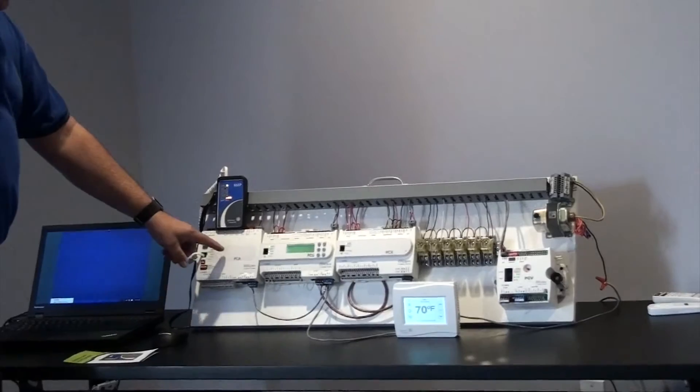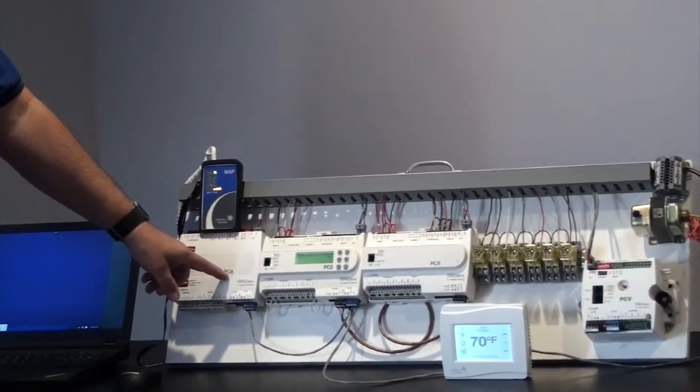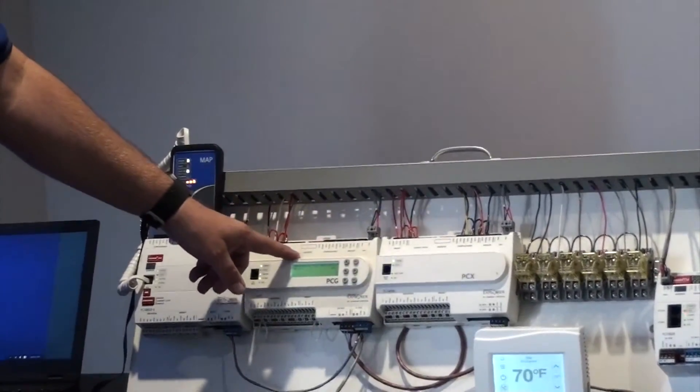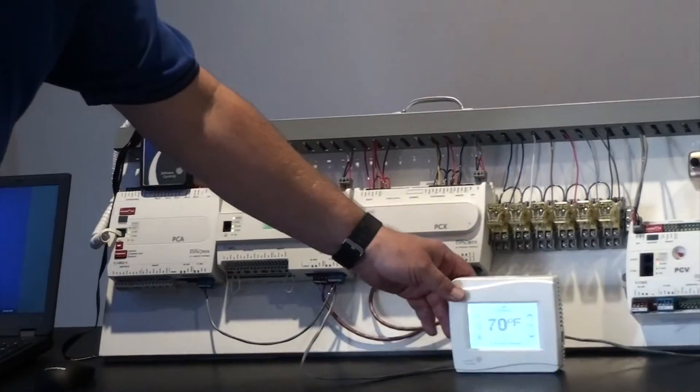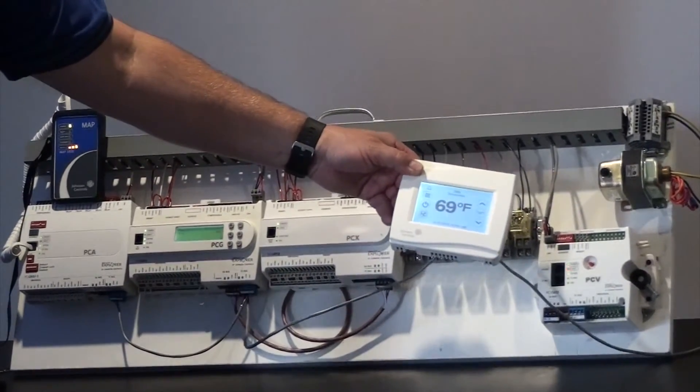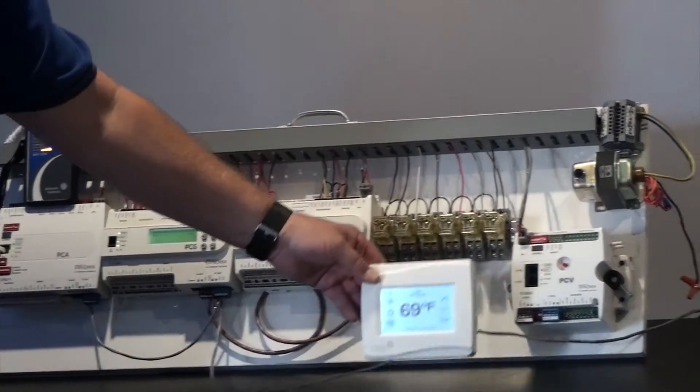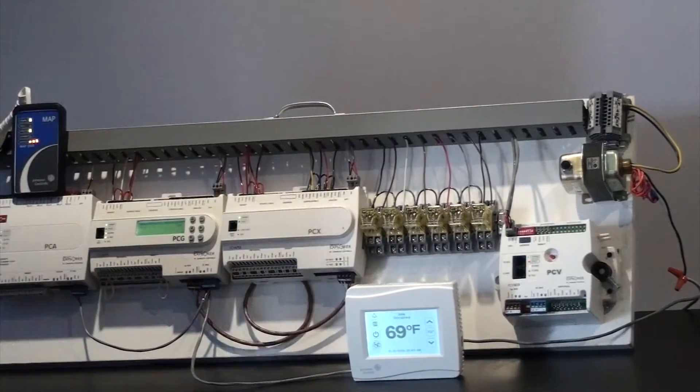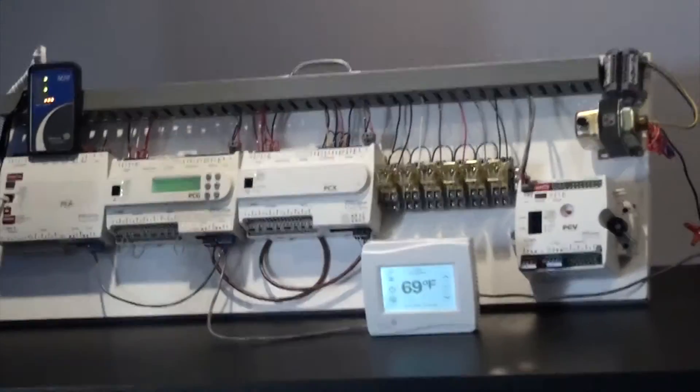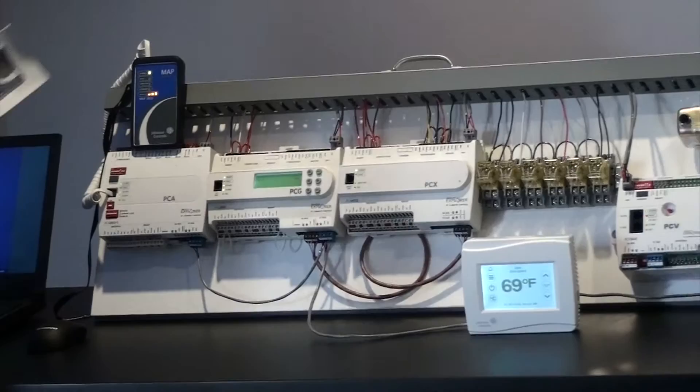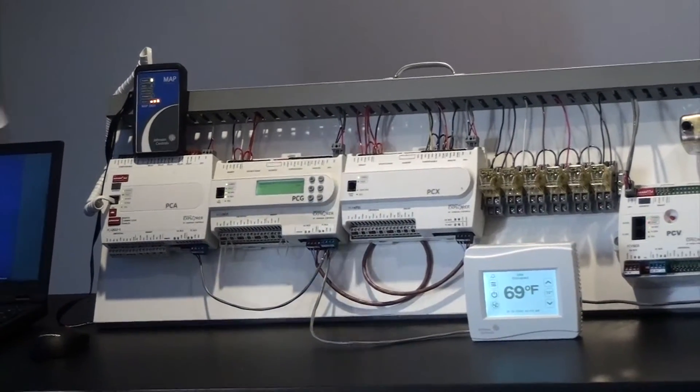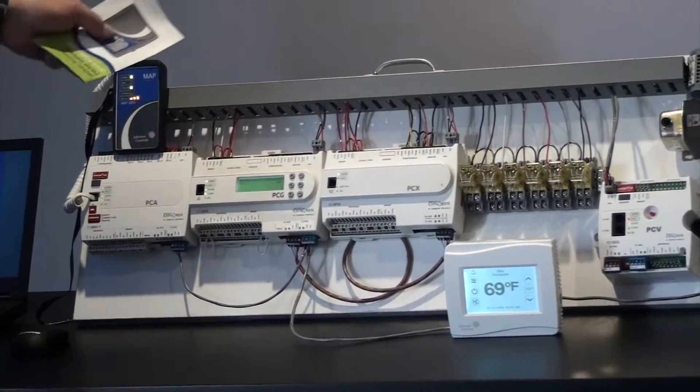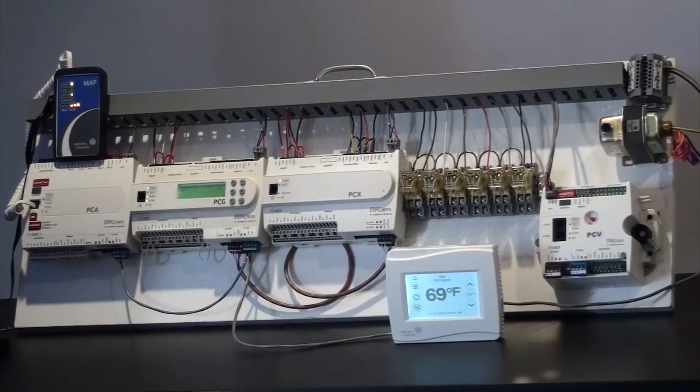It's connected to a Johnson Controls PCA controller, the PCG controller, and over here on one of their new products, TEC 3000 model of thermostat. So we're going to Wi-Fi into this device from the computer and show you what you can do to manipulate points on these controllers.